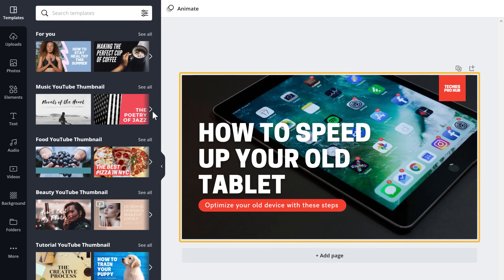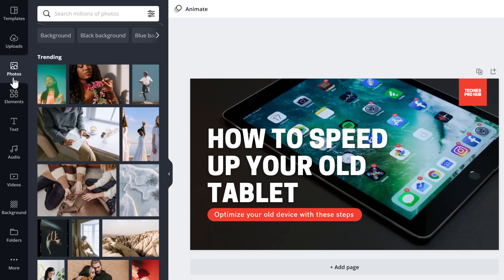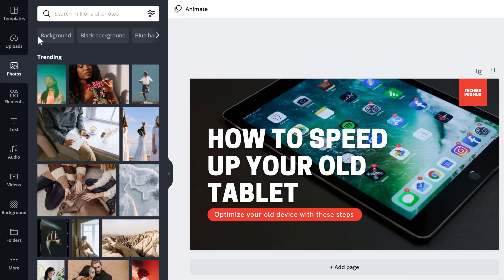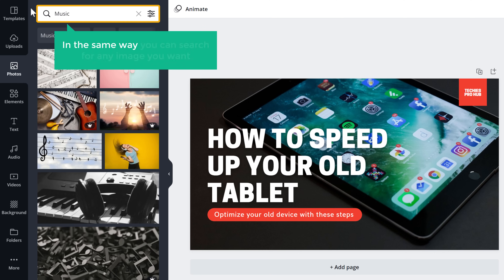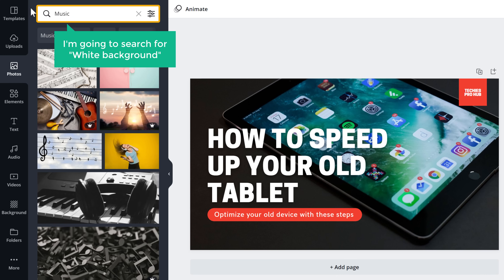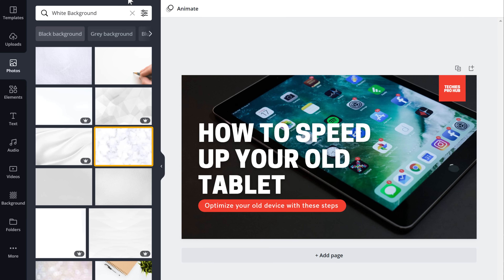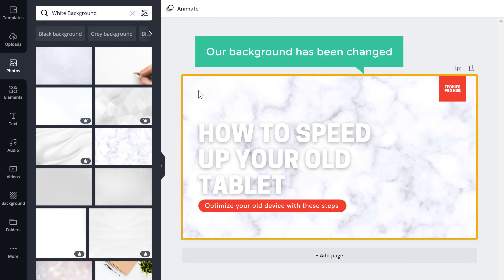To edit the design, first let's change the background of this thumbnail to suit our video. So to change the background image, just click Photos and then search for the background you want. Now let's say your YouTube video is about music — just search for it and you will get different backgrounds related to music. In the same way, you can search for any image you want. Now if you want to add this background, just drag it and drop it in this corner, and as you can see, our background has been changed.